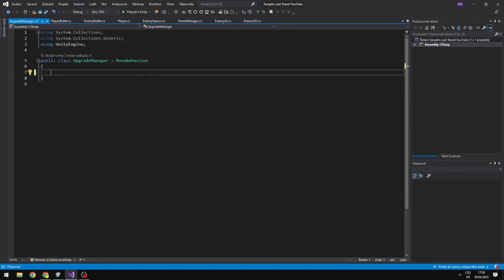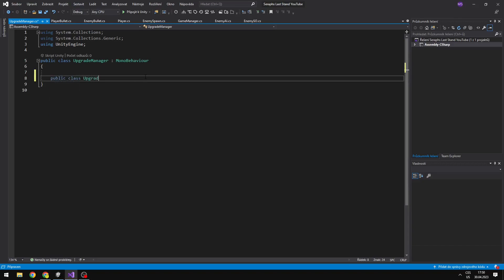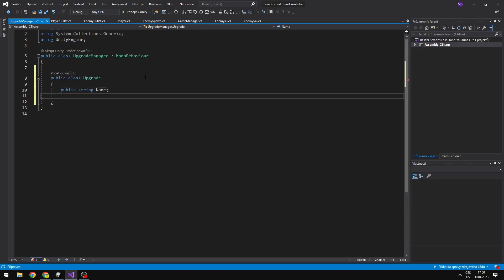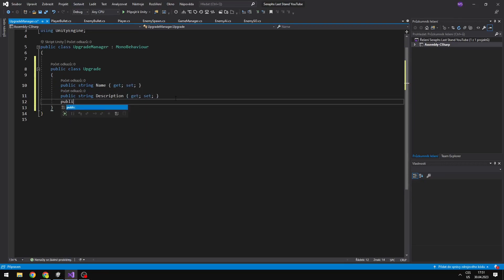In the upgrade manager I will first define a class which will hold data of the upgrade — 'public class Upgrade'. It is going to hold a public string for the name, then a public string for the description, and we want to be able to get and also set all of these properties. We will also add another string which will be for the rarity of the card.